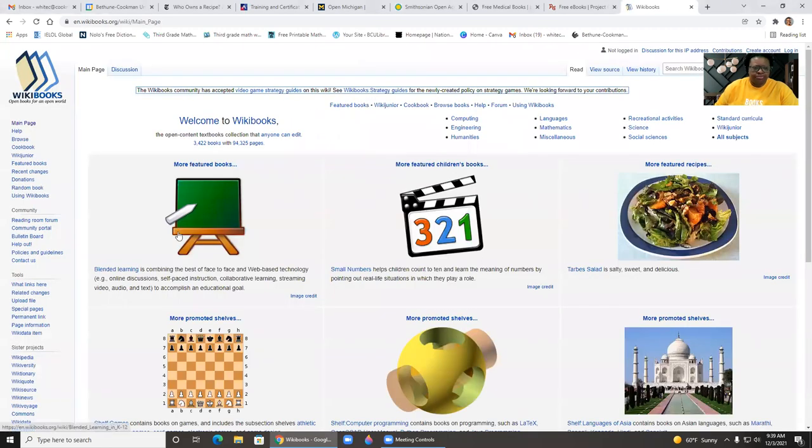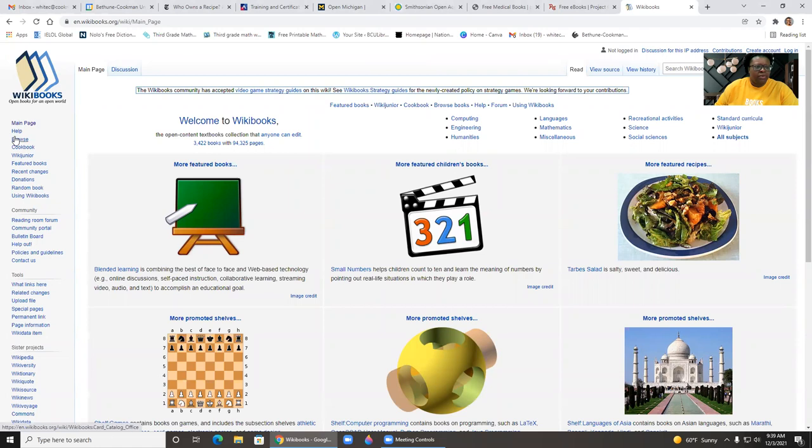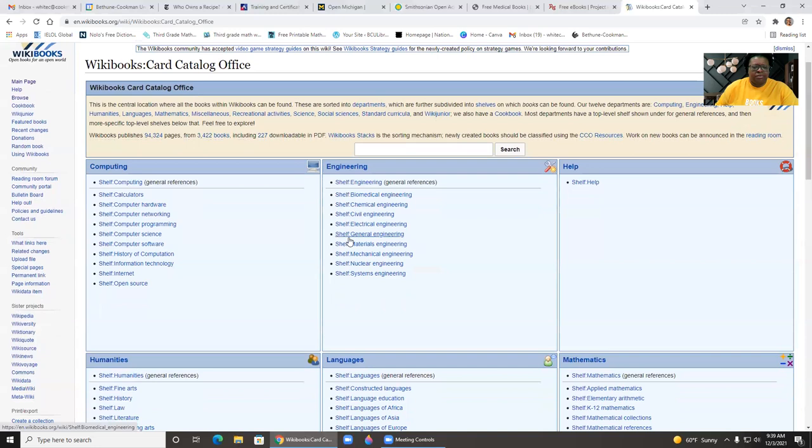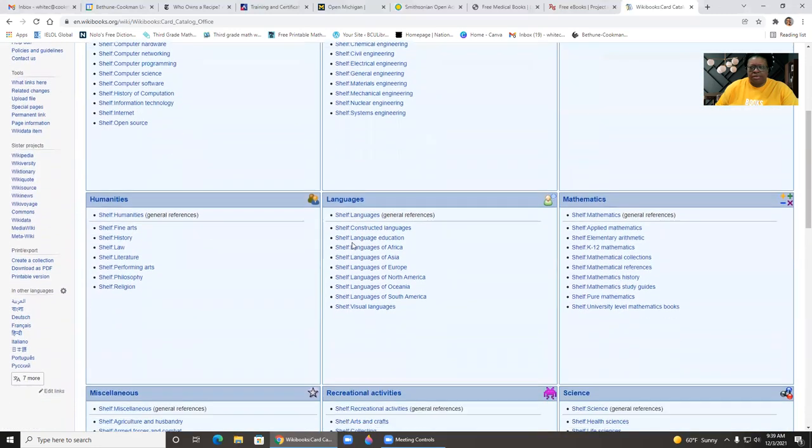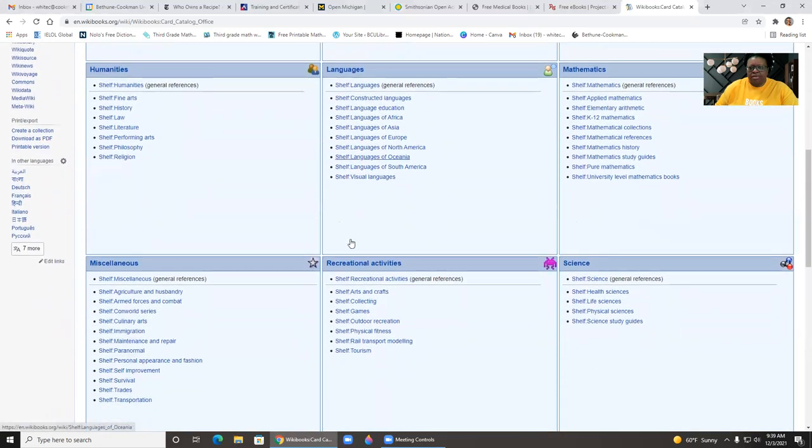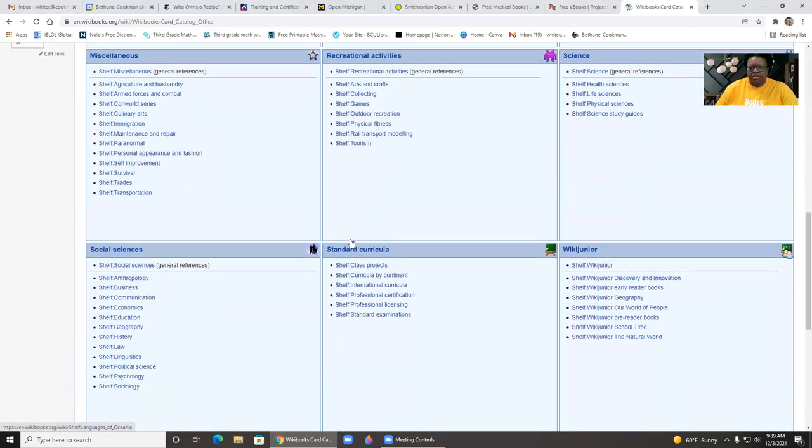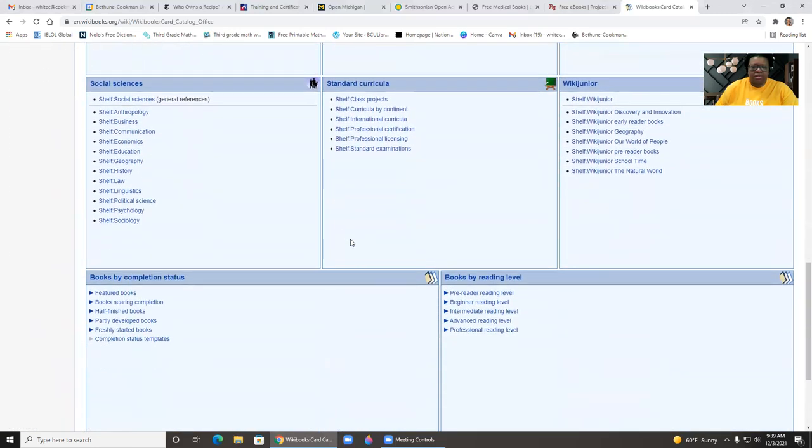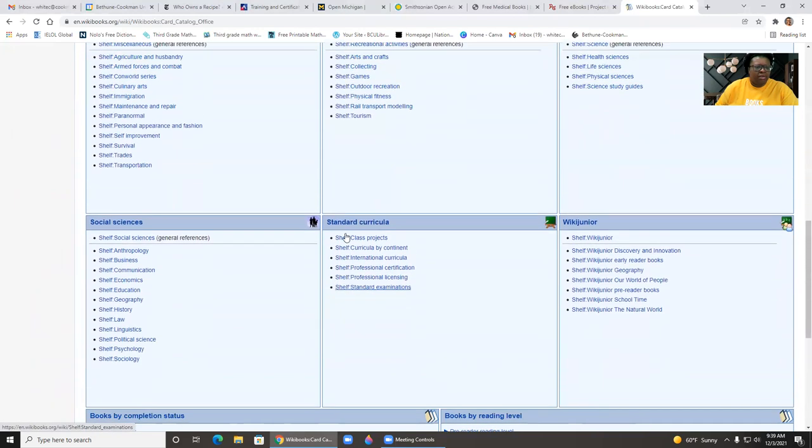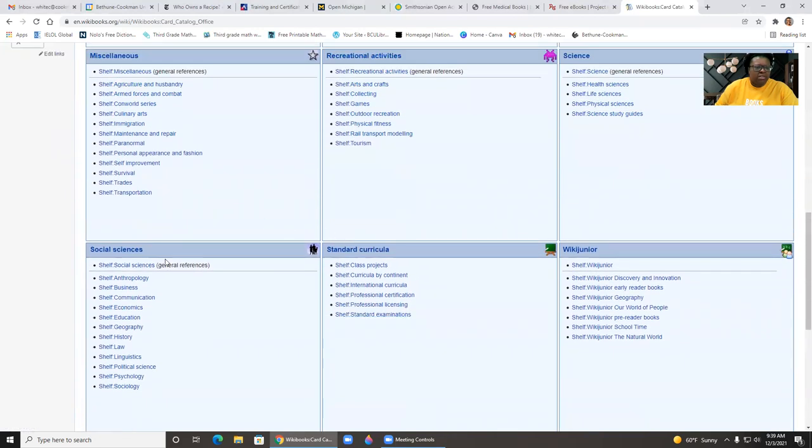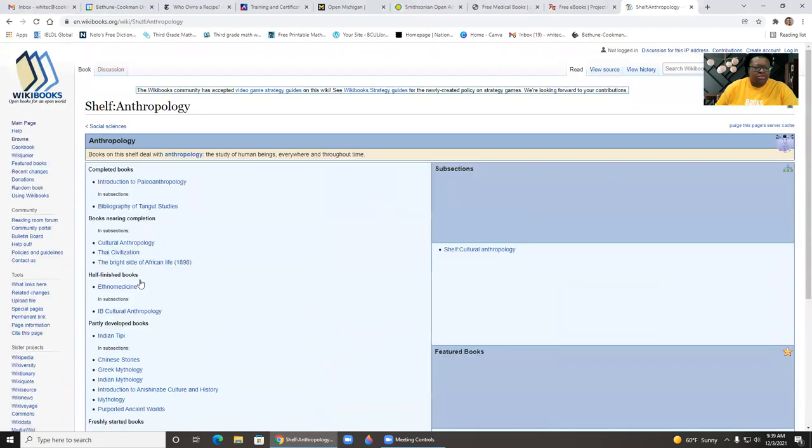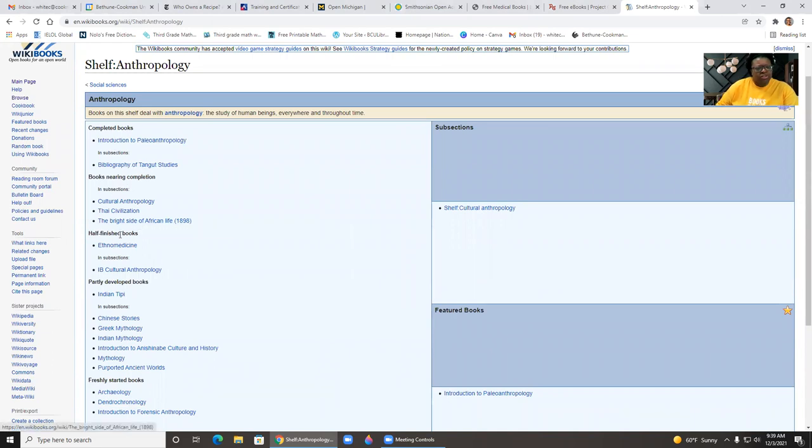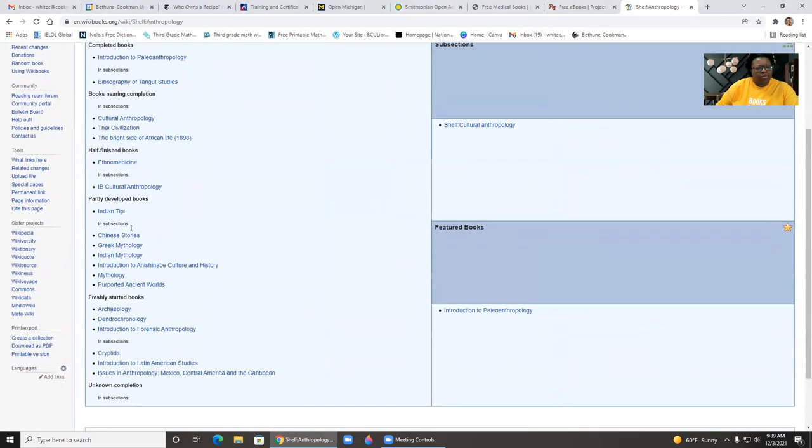So if we click here, you can browse by topic, by subject. So here's like Anthropology for Social Science. There's some completed books, here's some books nearing completion, half finished, partly, freshly started.